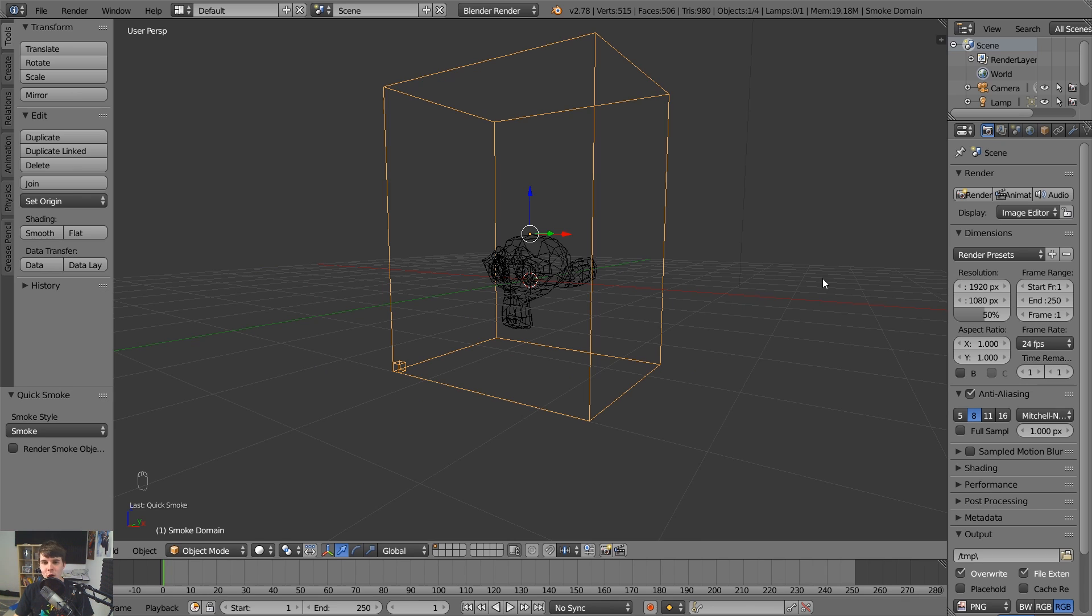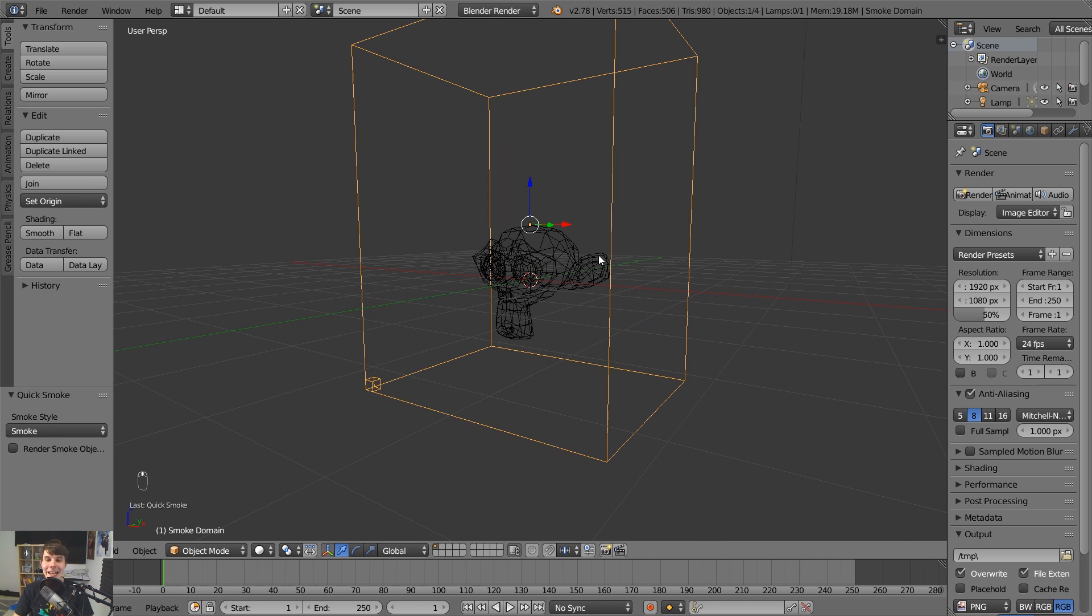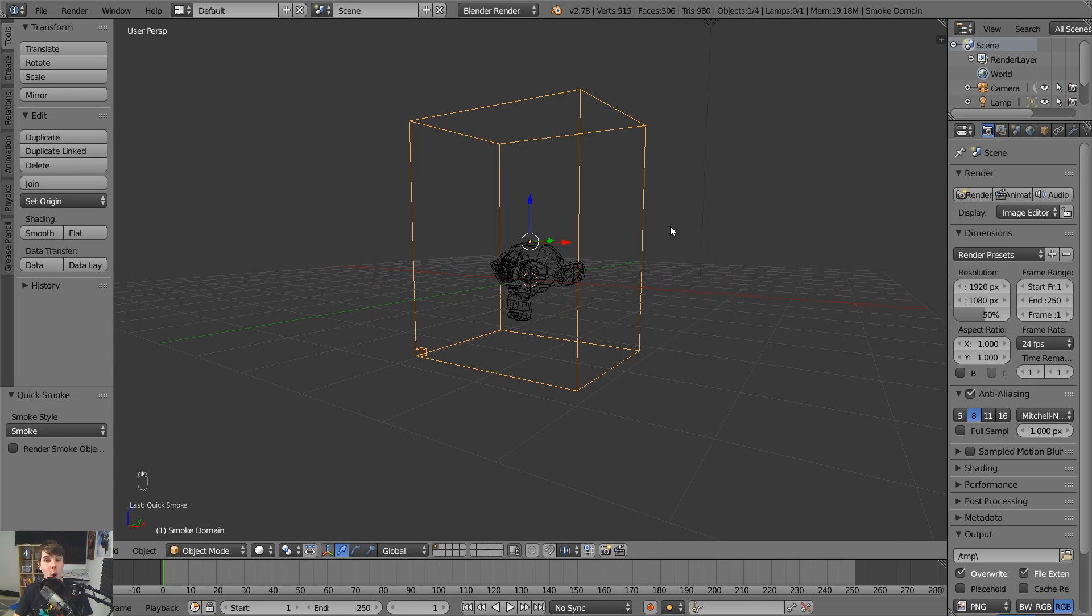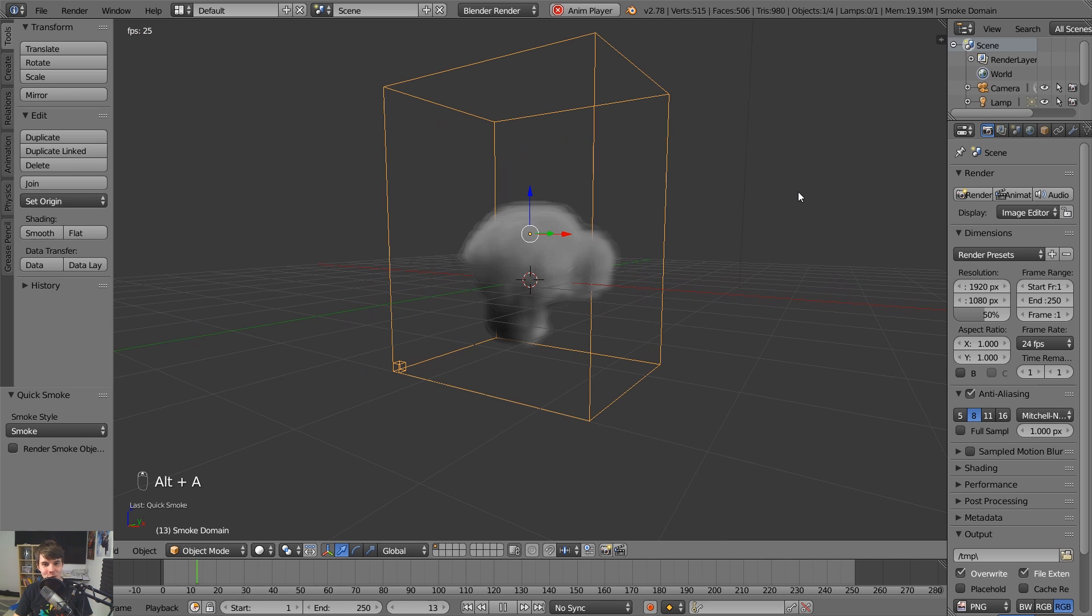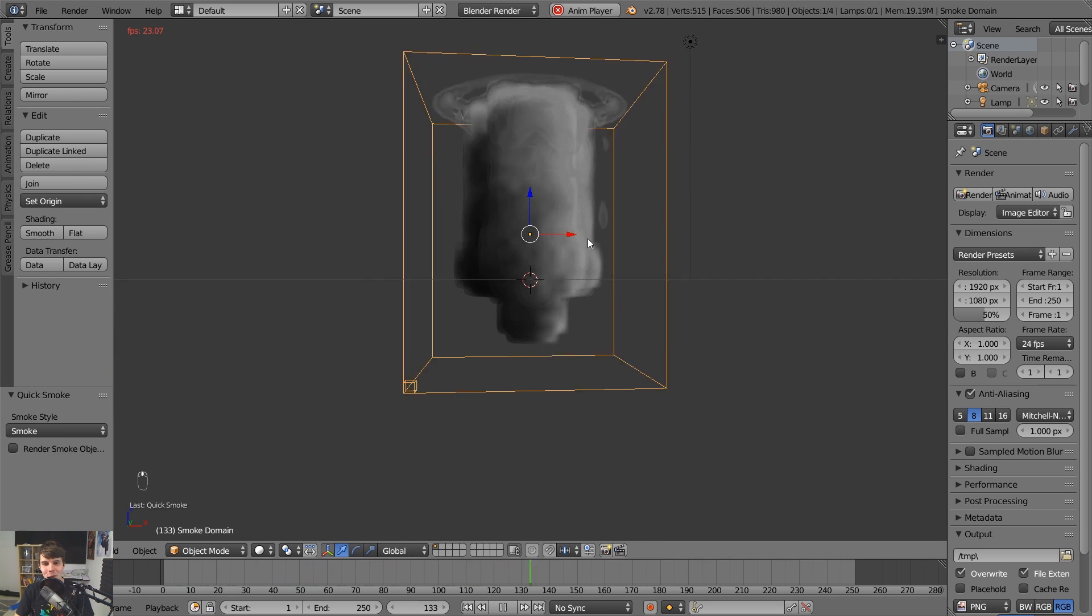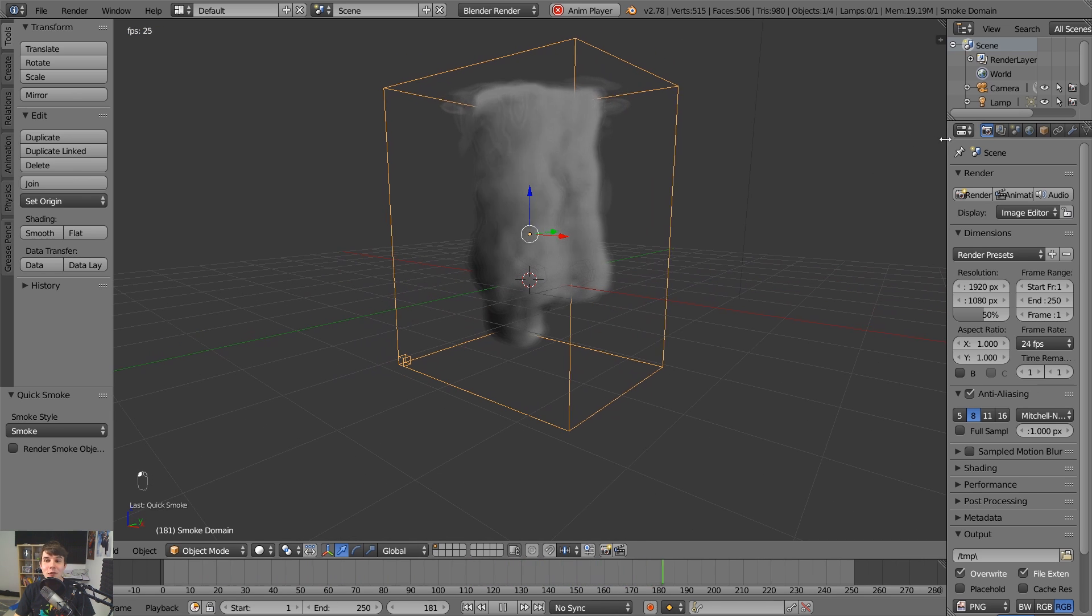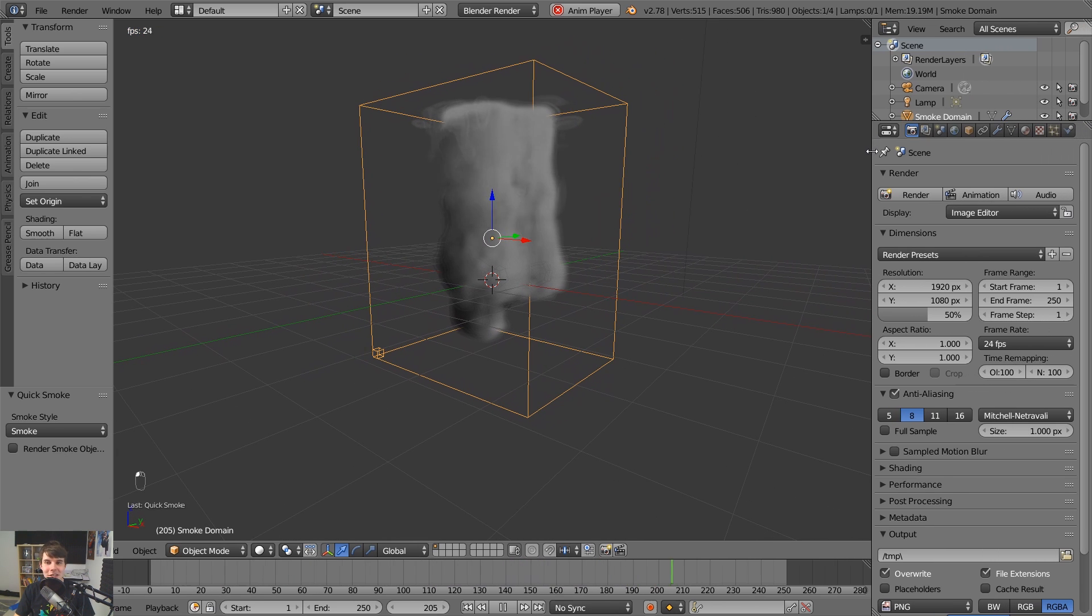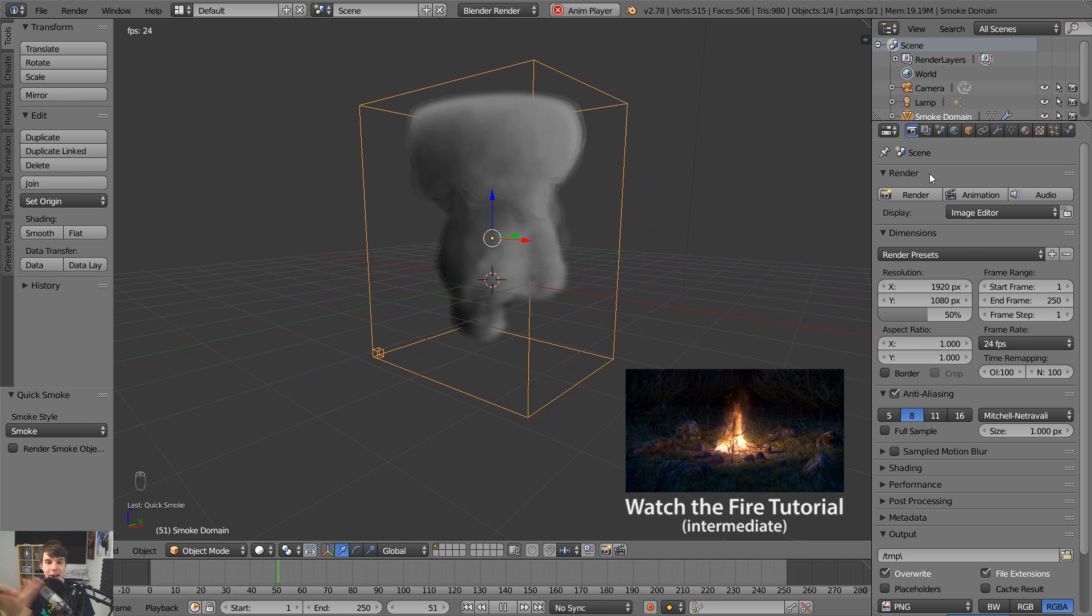So it created this smoke simulation based around the object that was selected, which was the monkey head. And now if you hit alt A, which is another shortcut, now it's rendering, it's simulating the smoke, which is kind of cool. And if you really wanted to, this isn't like, this is just extra advanced stuff. I've got a whole tutorial on fire simulation, by the way, if you wanted to check it out later on.